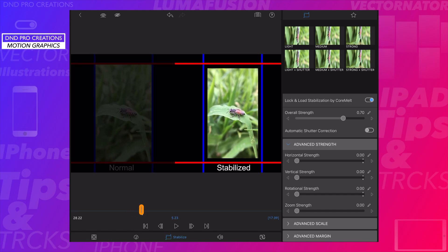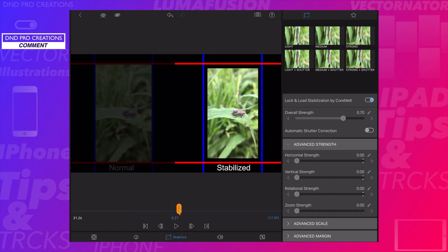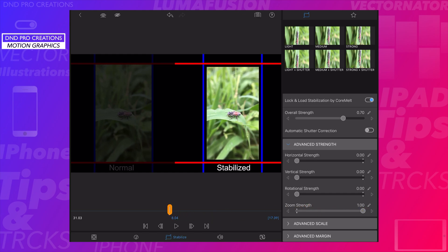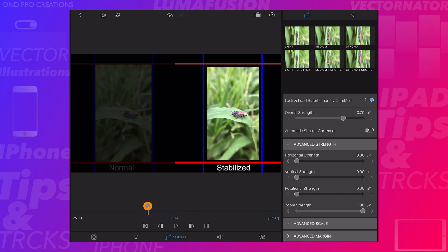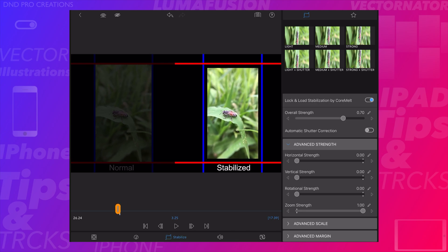Similarly, we have one more strength — zoom strength. When it's disabled, the video stays in place. When we enable zoom strength, the video will zoom in and zoom out to stabilize the footage.